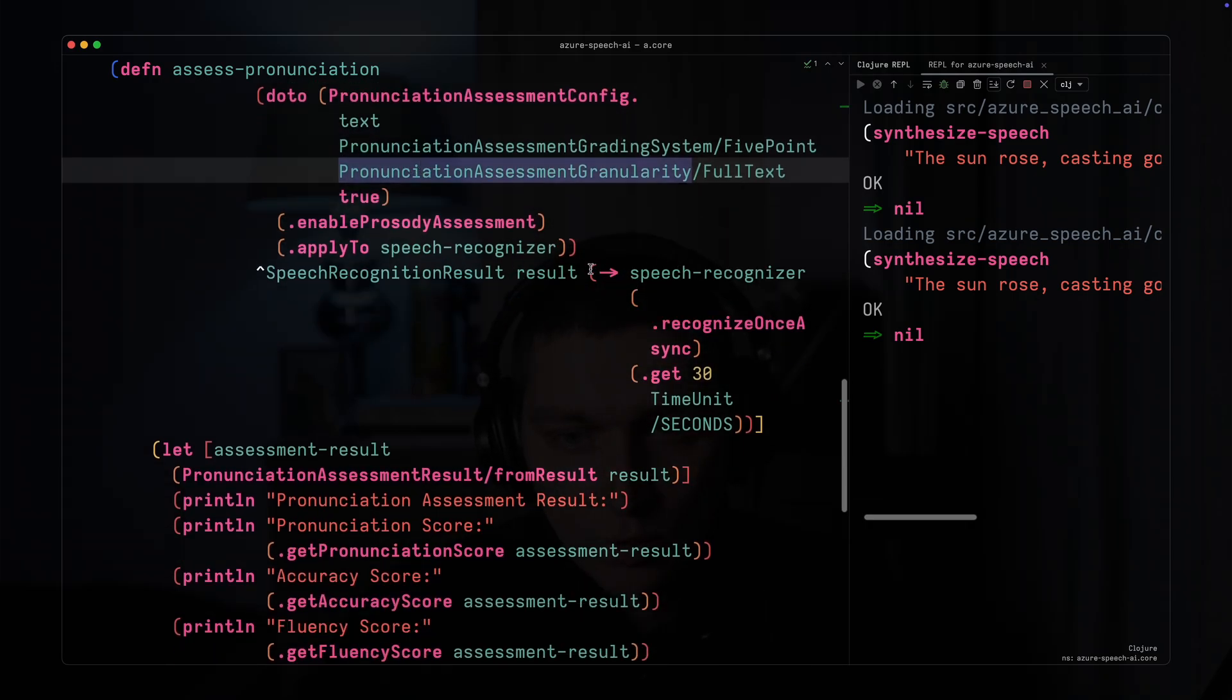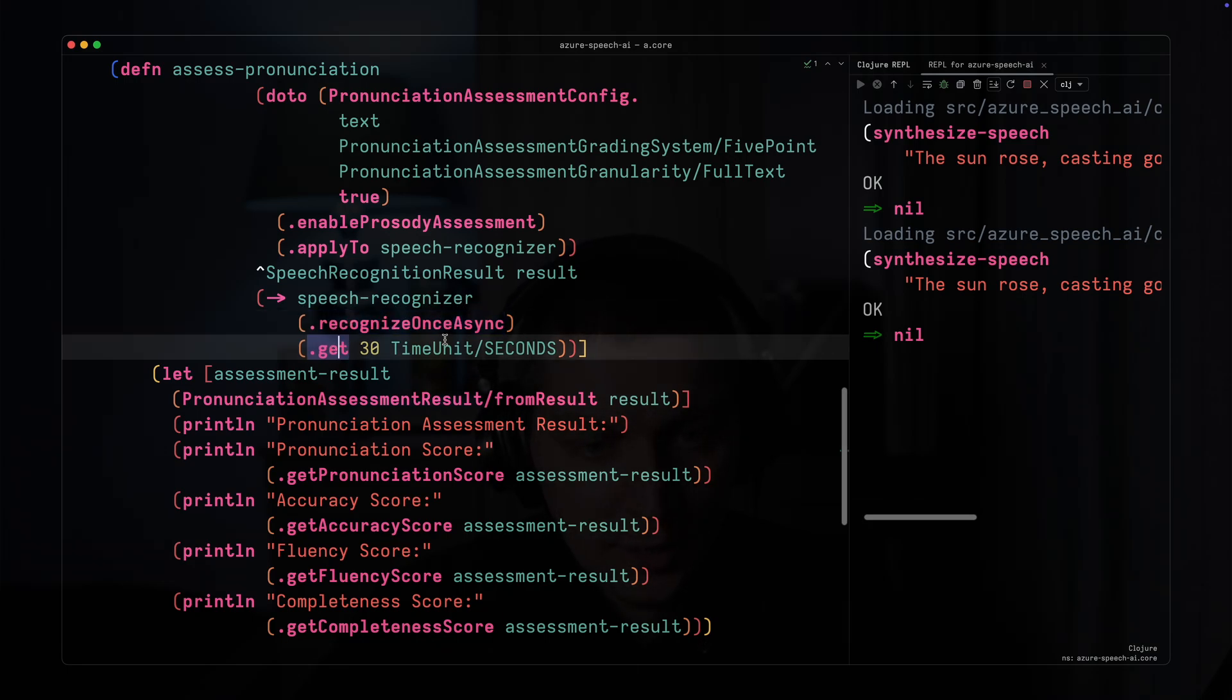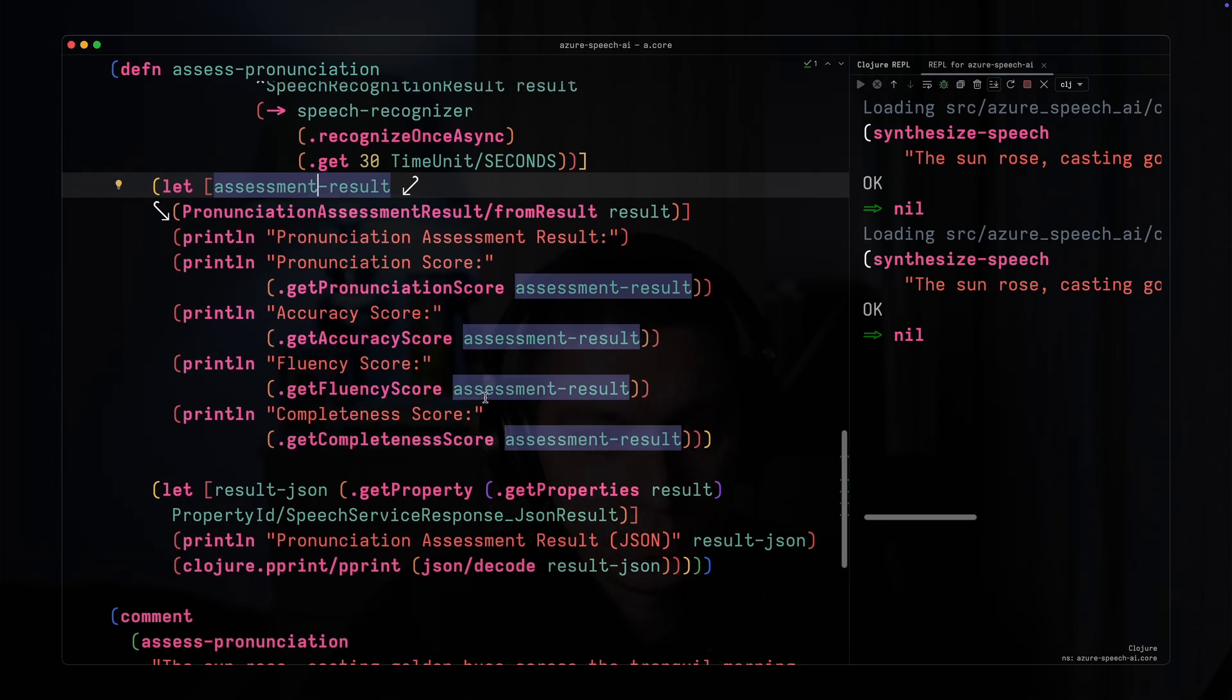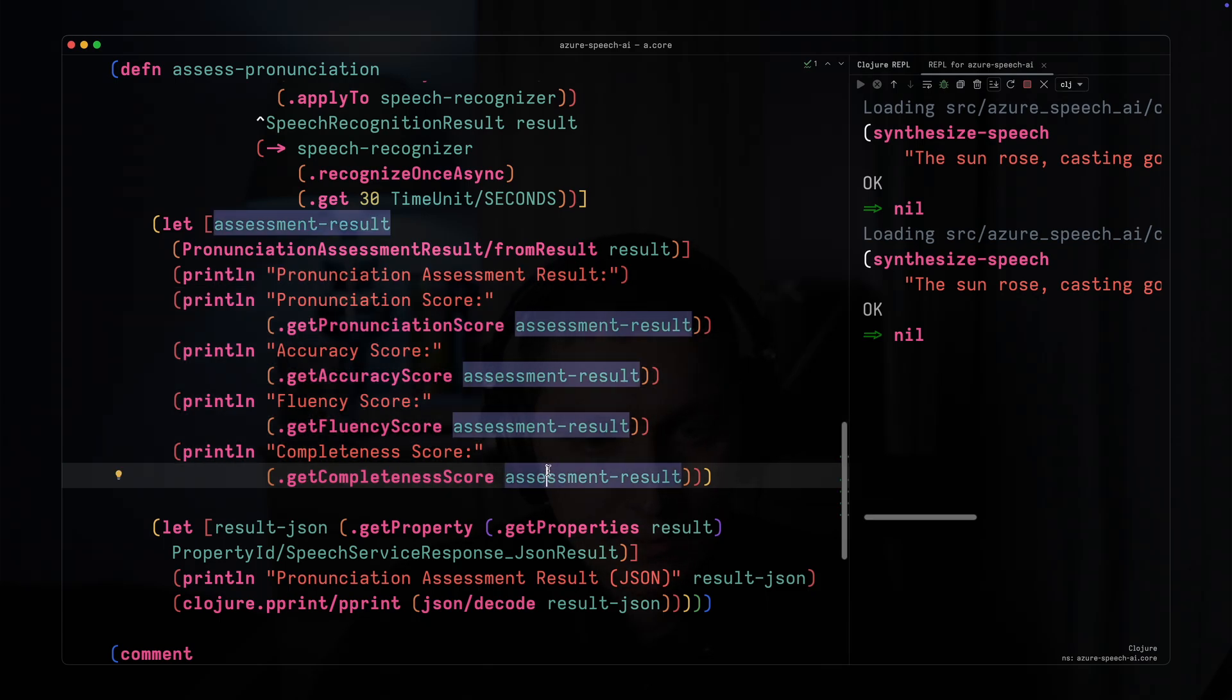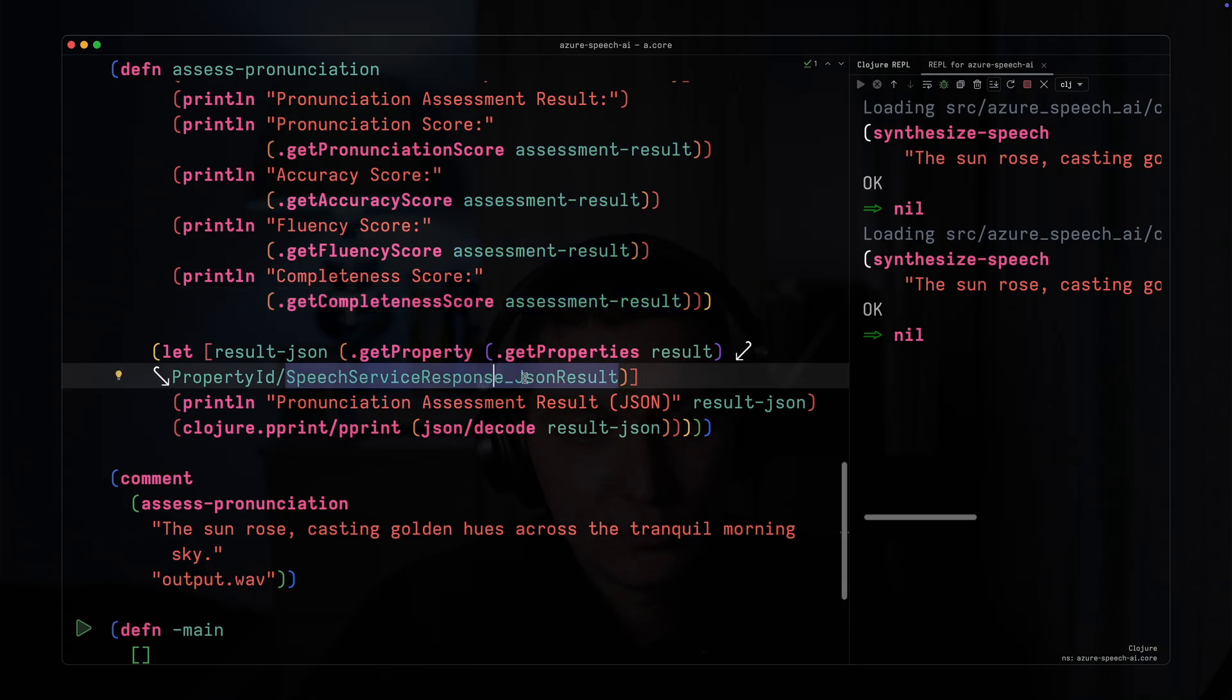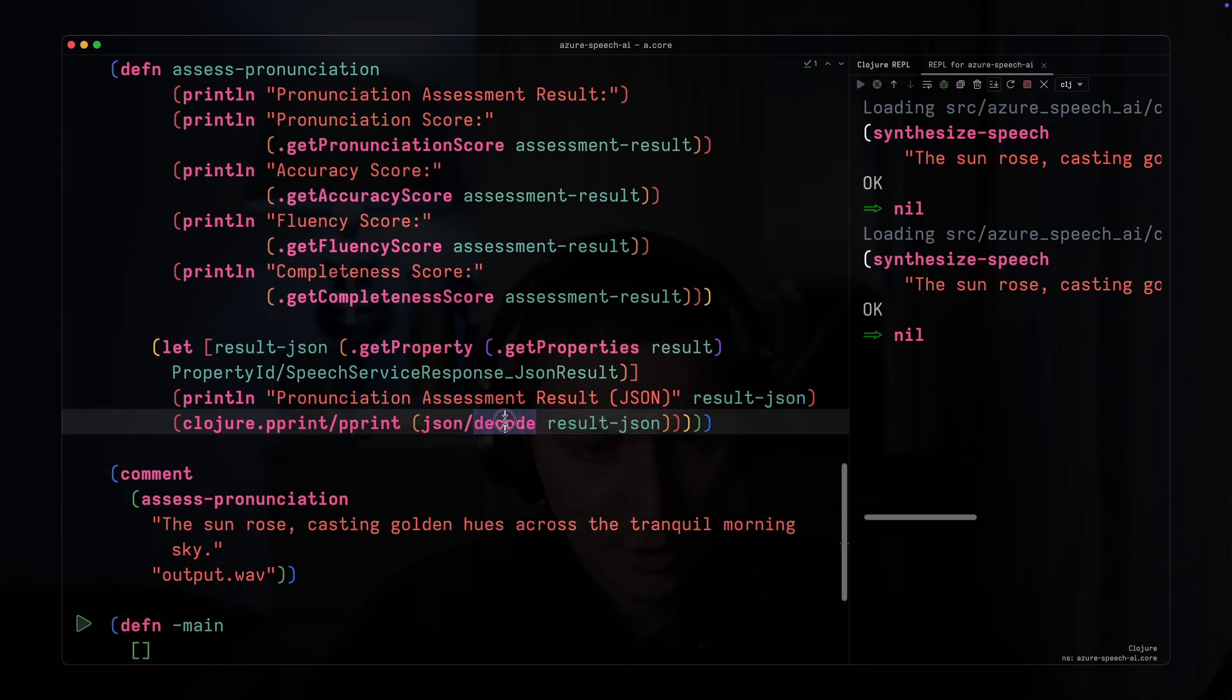We call the speech recognizer using recognize-once-async which returns a future. Then we do get from the future with timeout. After that we can view the results. There are some fields exposed as methods on the class instance, but more details can be achieved by reading the JSON result directly. I just decode the JSON result into a Clojure map.